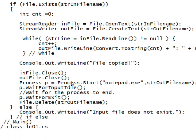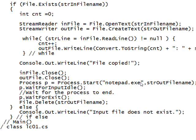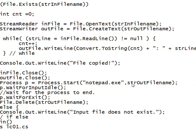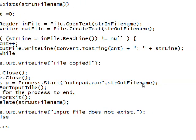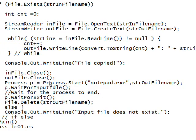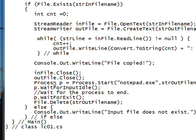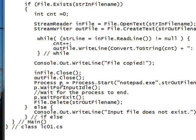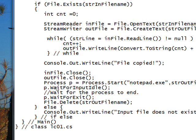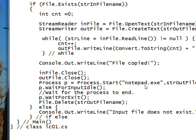Basically the way we open it in Notepad is we use a process.start with notepad.exe as the first parameter and our temporary file name as the second parameter. But rather than just using this by itself, we pass the return value to a process variable called p. The reason we do that is we want to do a p.wait for input idle, which waits until the process has received all the input, and then a p.wait for exit, which waits until we close the Notepad.